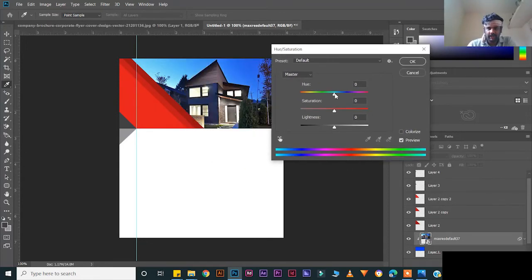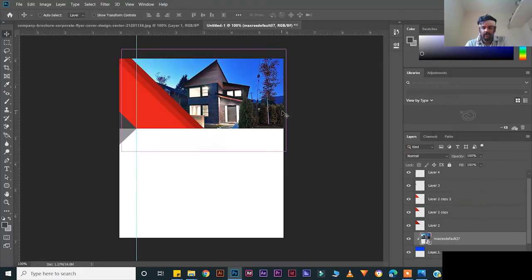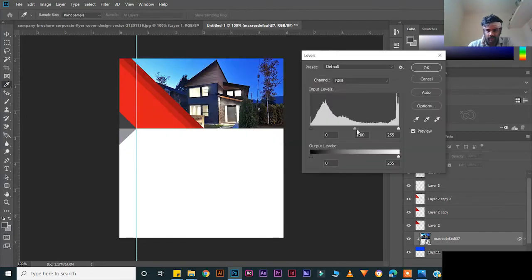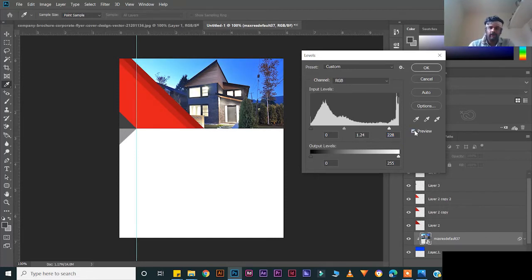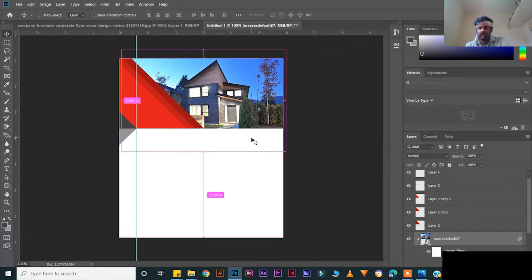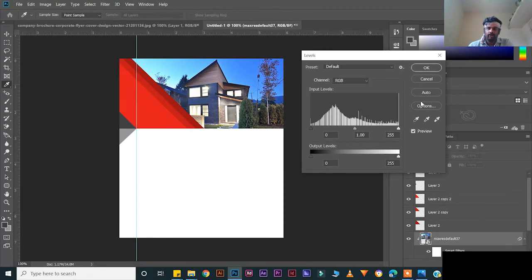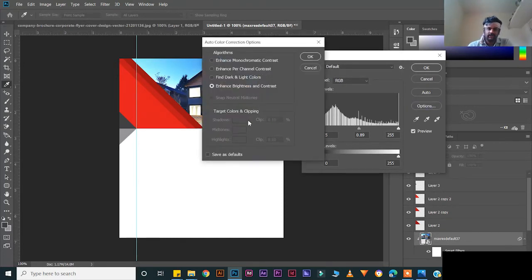Press Ctrl+L for Levels, move a little to make it slightly lighter — not too much. See this: before and after — before it was like this, now it looks like this. You can use Auto or go to More Options for additional settings. You can do anything from here.